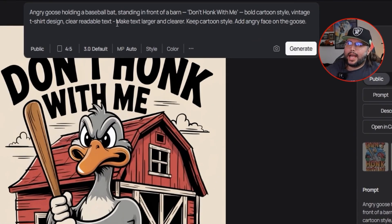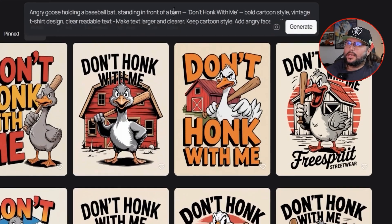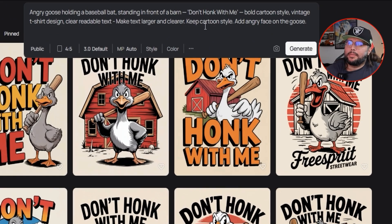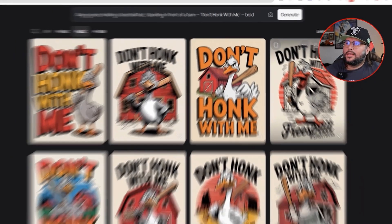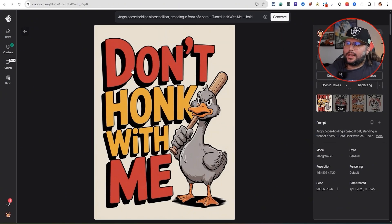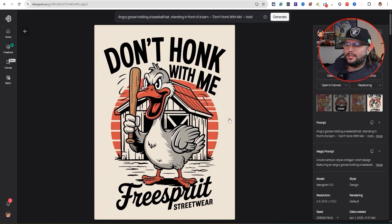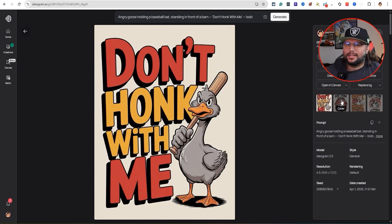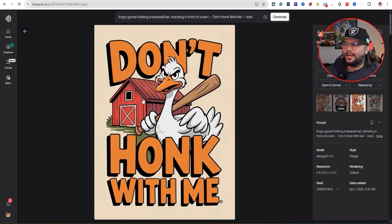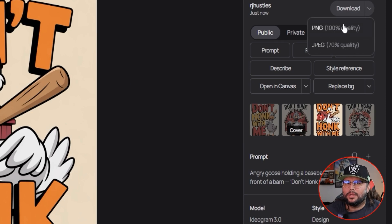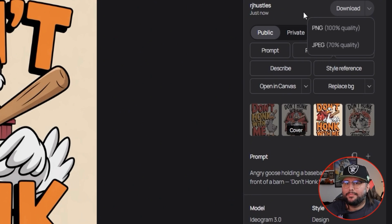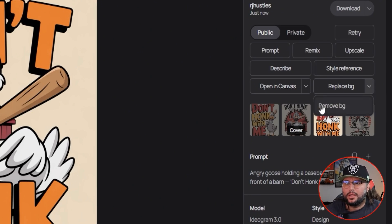You can also refine your prompt — I added: 'Make the text larger and clearer, keep the cartoon style with an angry face on the goose.' You can see the different design style it created — 'Don't Honk With Me' is more bold, more pushed out in the design, which is really cool. You can come over to the right-hand side to download the PNG or JPEG, upscale it within Ideogram, and even remove the background.